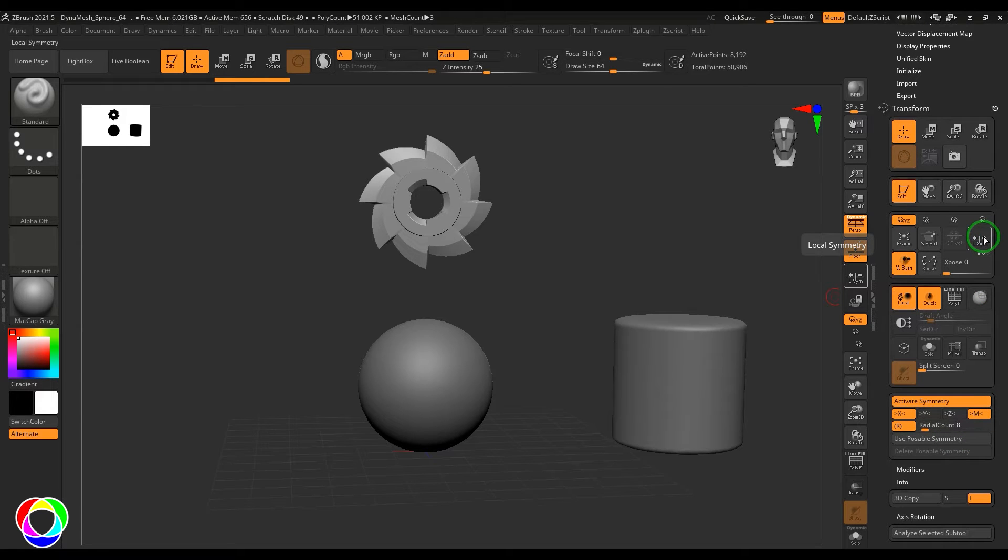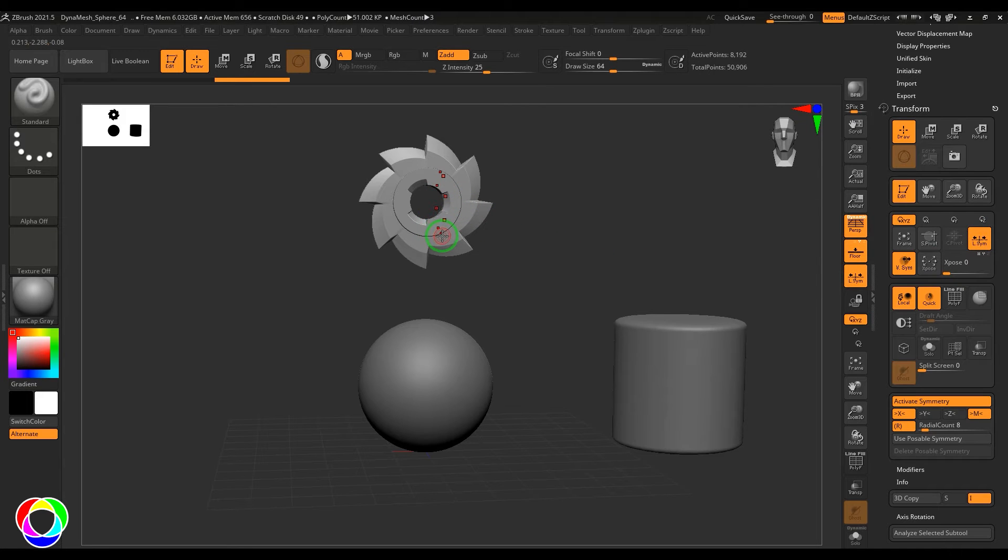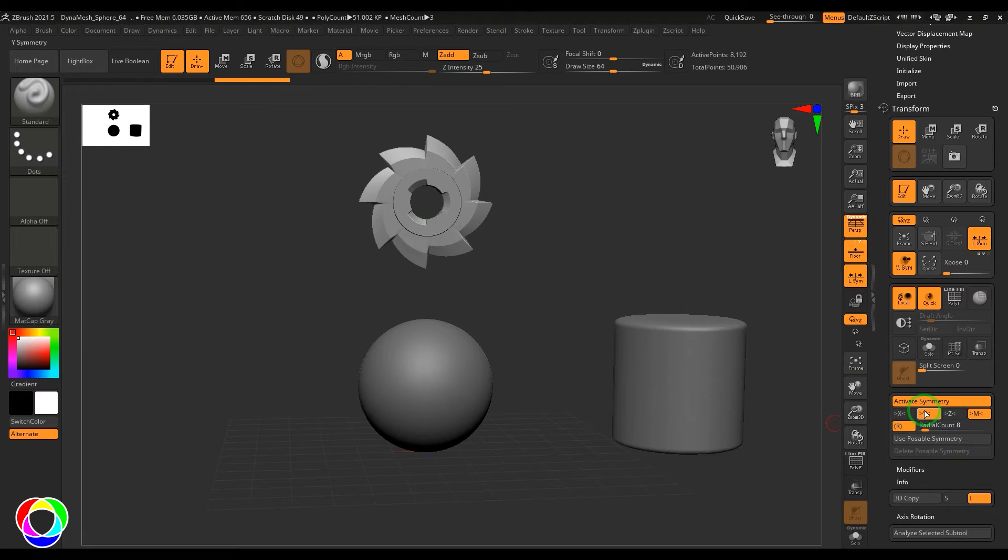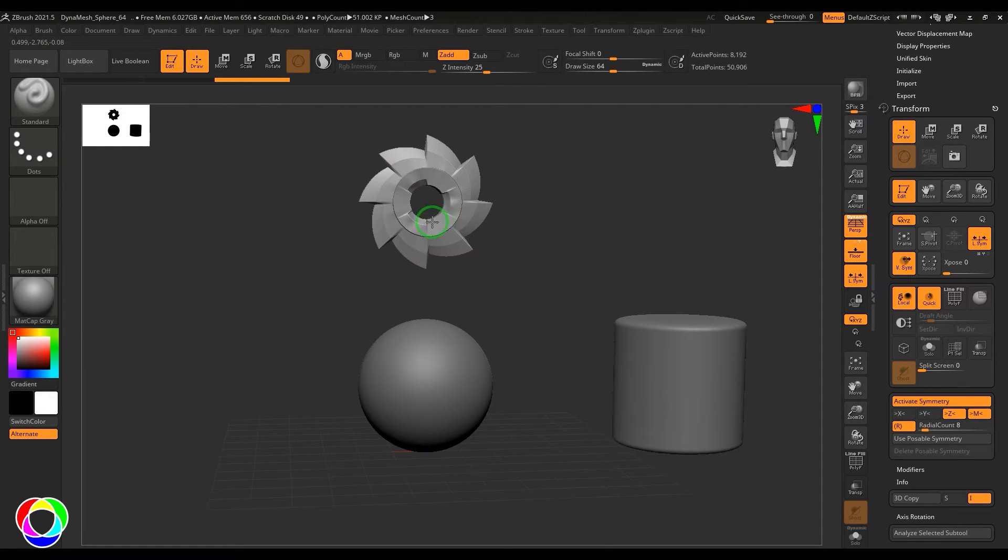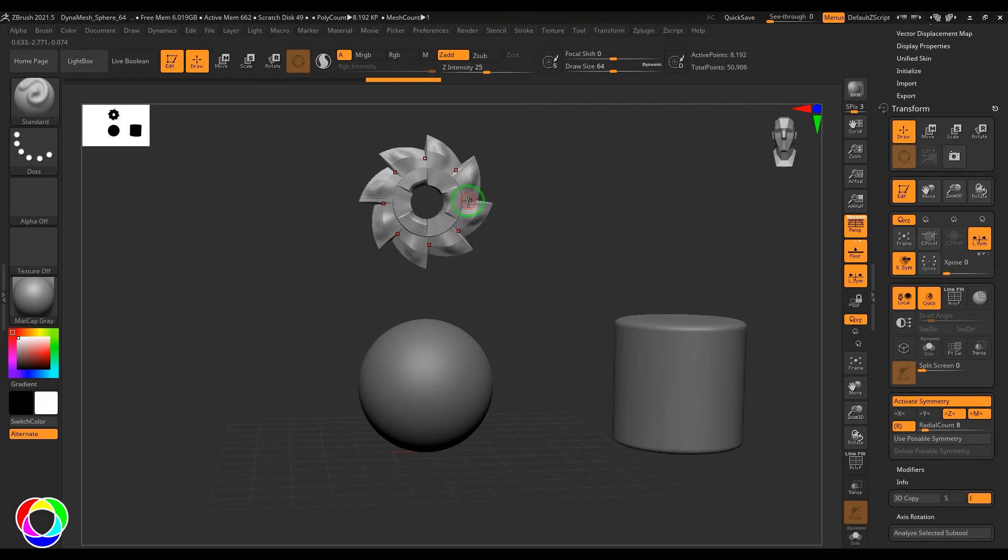So enable that and that brings up the symmetry for that particular model. So here I need to check the right symmetry and you should be able to see I could model or modify this in the radial symmetry.